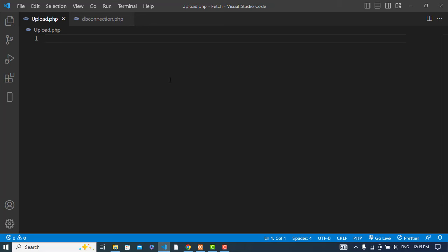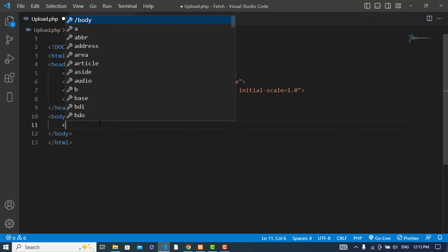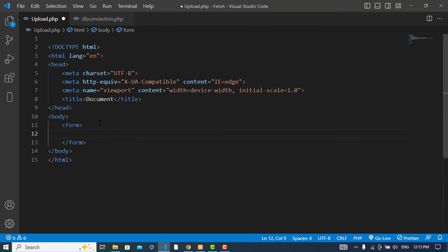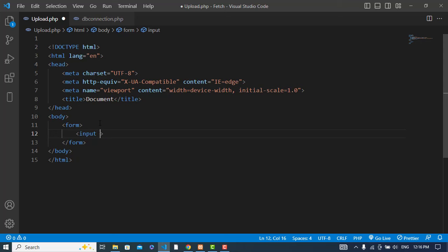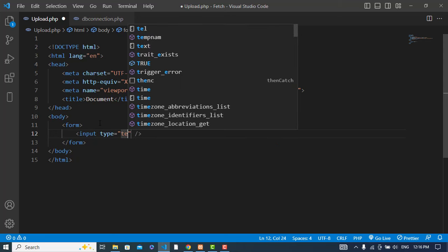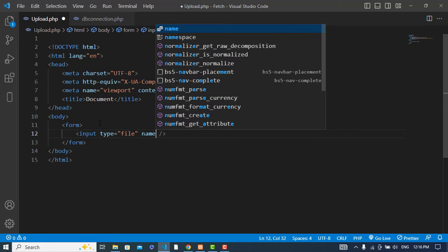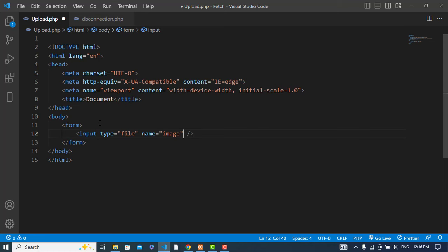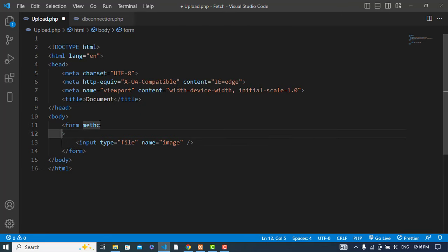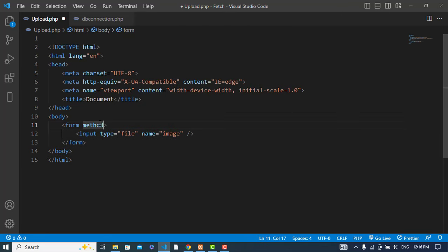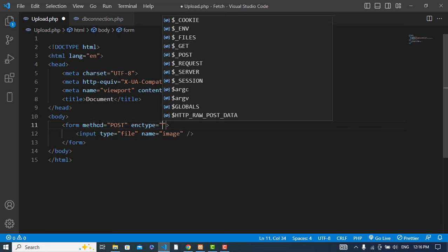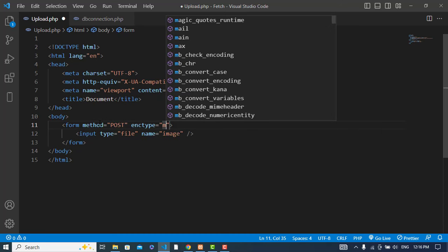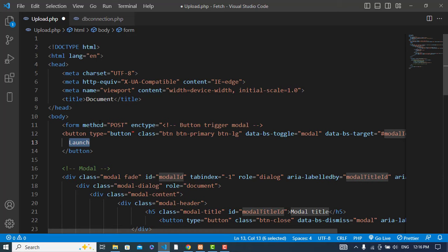Now we will create a form. We should have a form with input field type file, name equals image. We will write our PHP script in the same file, so we don't need action.